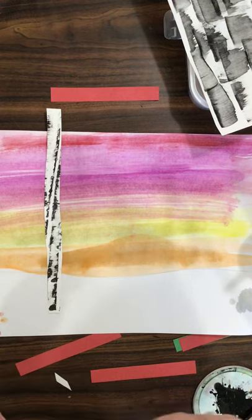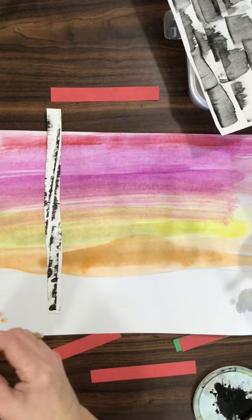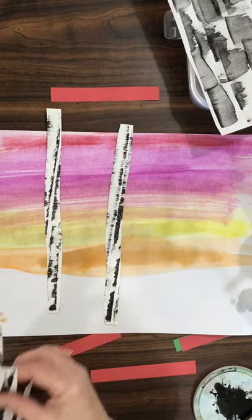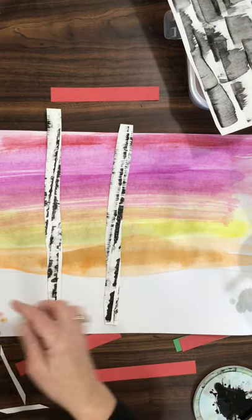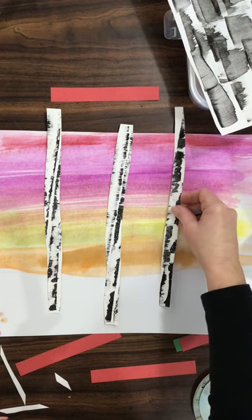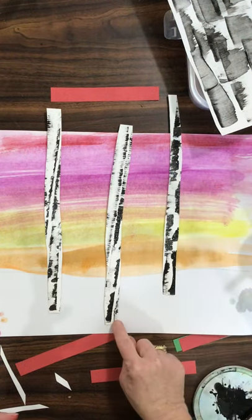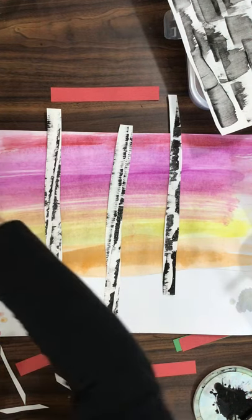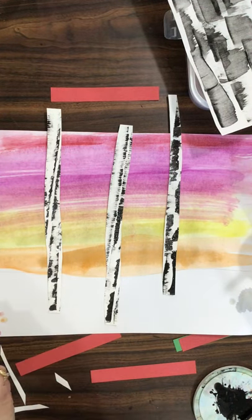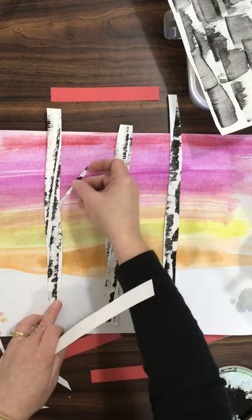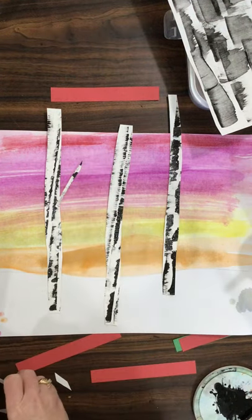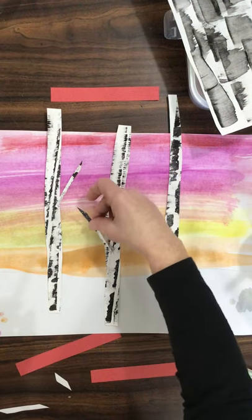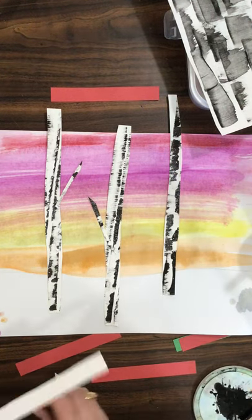So you're going to place your winter trees, varying length down here at the bottom. You could have some up higher, some lower. And these little branches, you can have them going on here, like coming off the tree in different places.